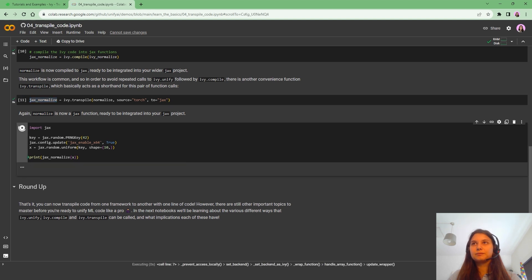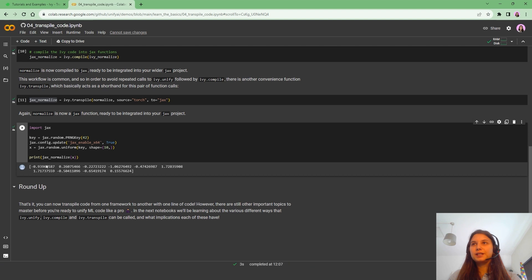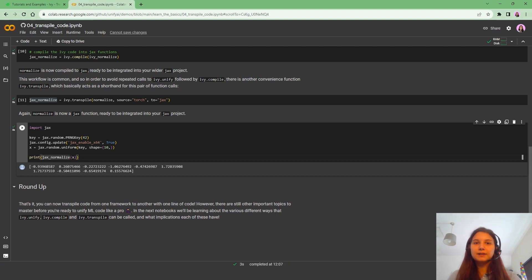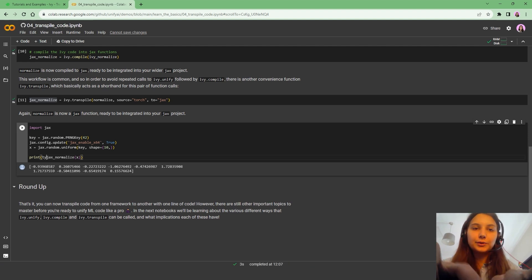So I'm going to run this now. And what we are going to see is that the output is of type Jax. Let's check that as well.